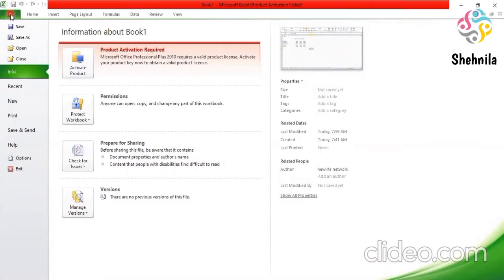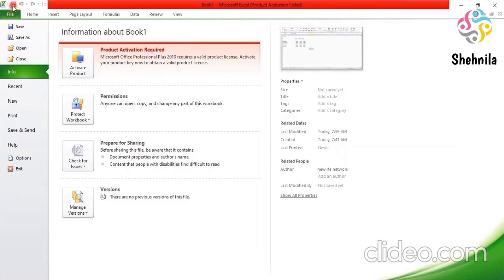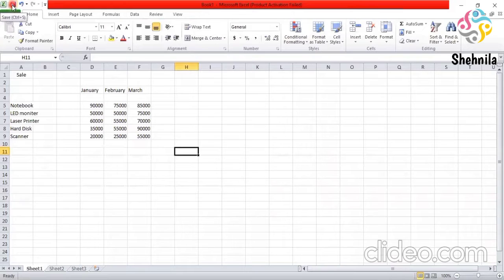Then click on save or save as button. Save or save as button. You can also click the save button on the quick access toolbar. Save to save the file also. This was the quick access toolbar. I'll show you. You can also click this also. It is also saying save.